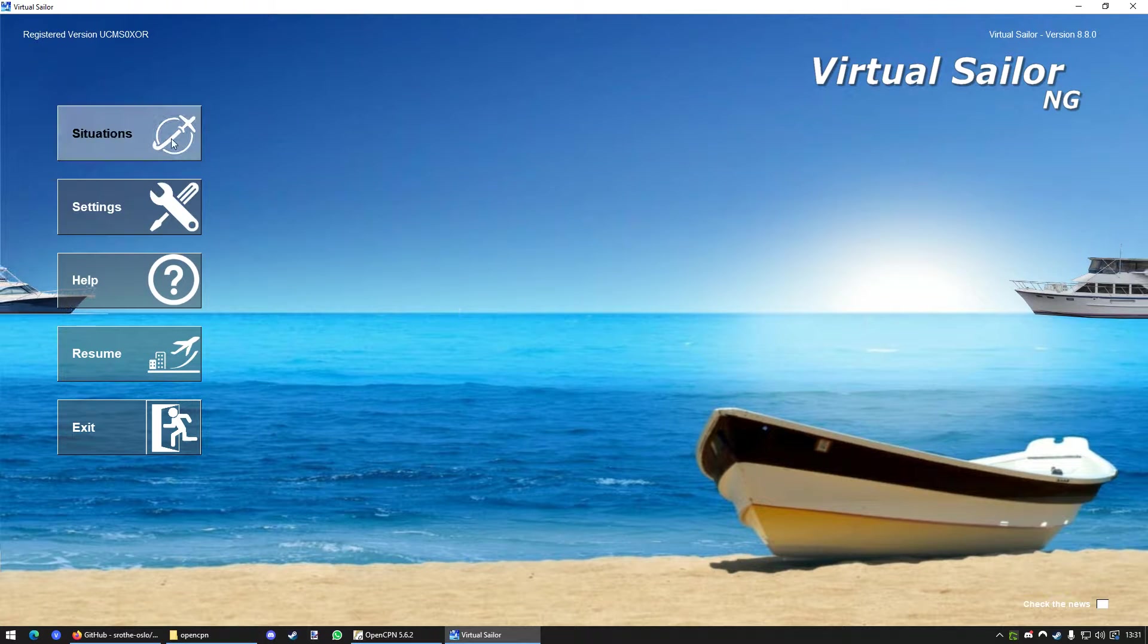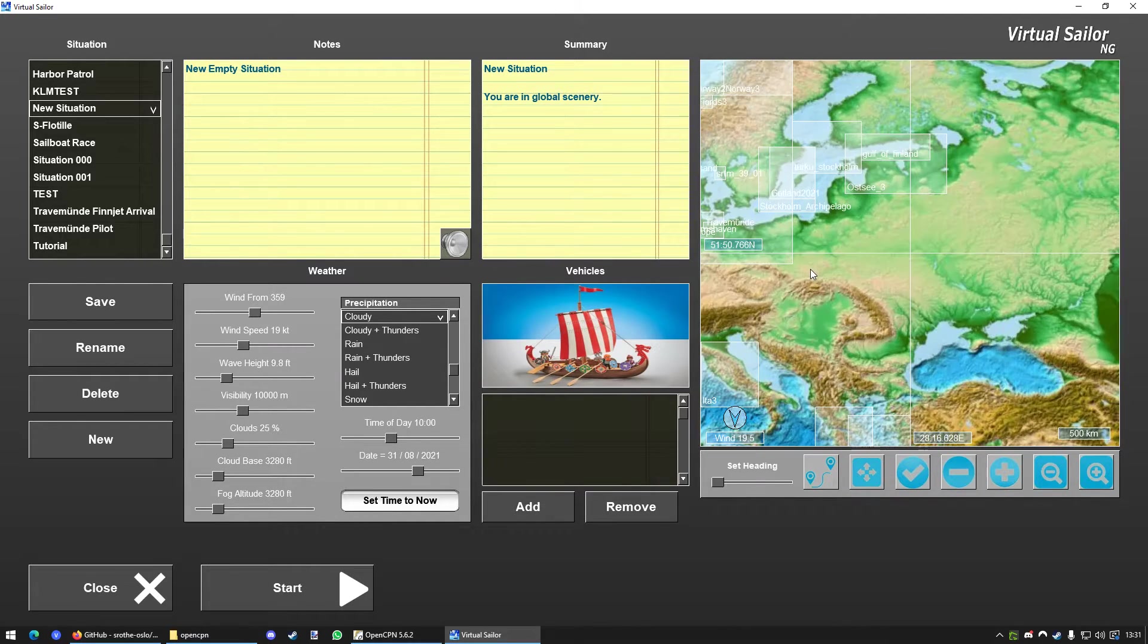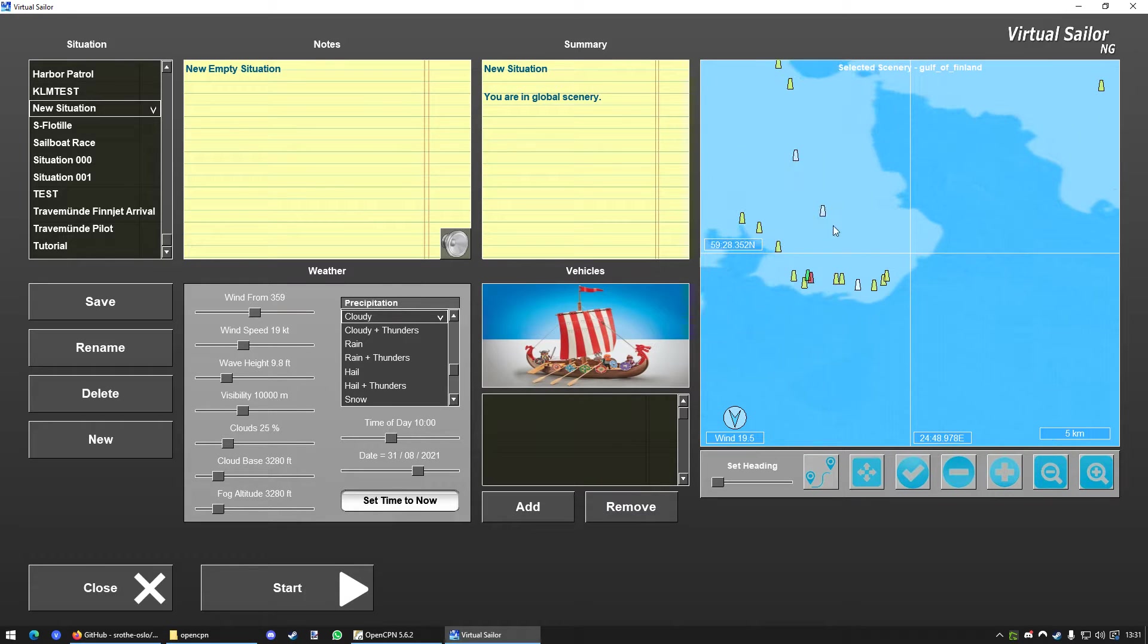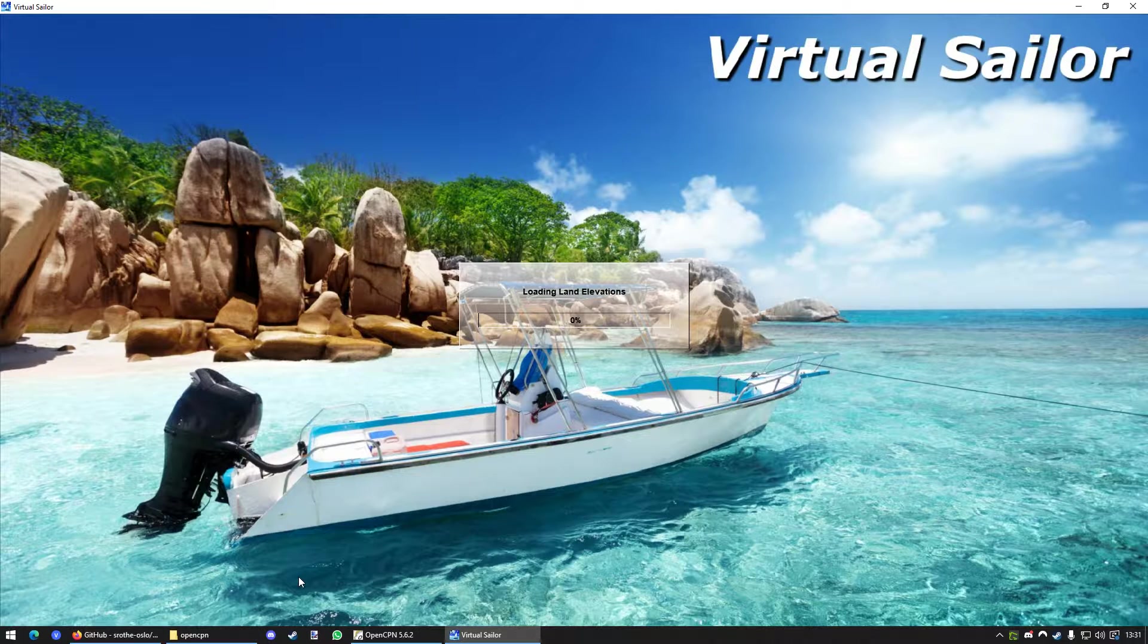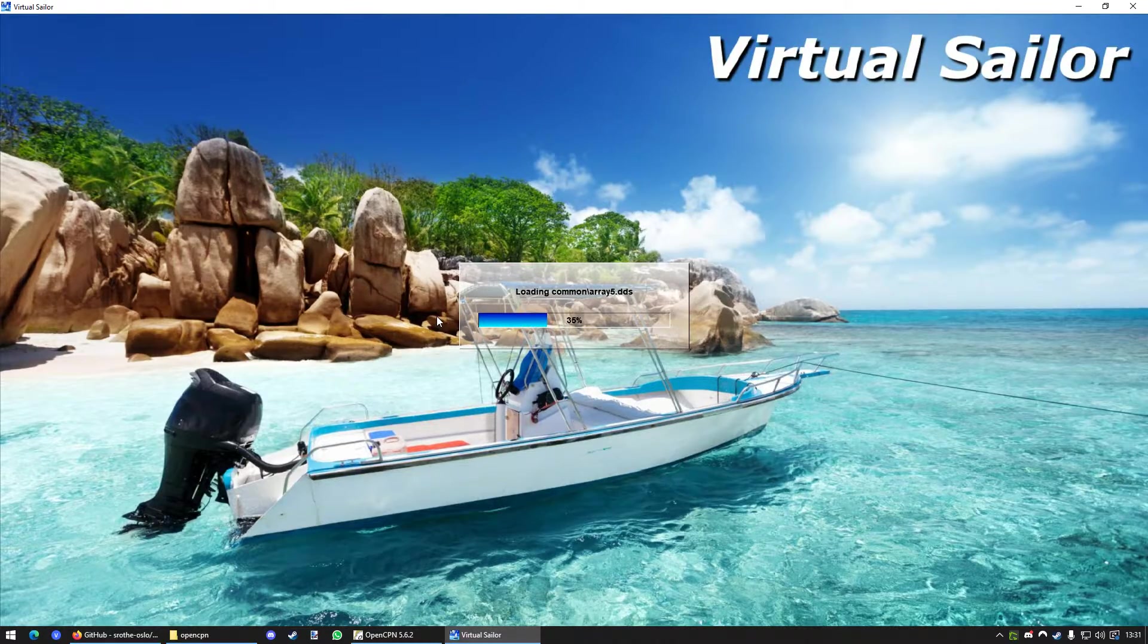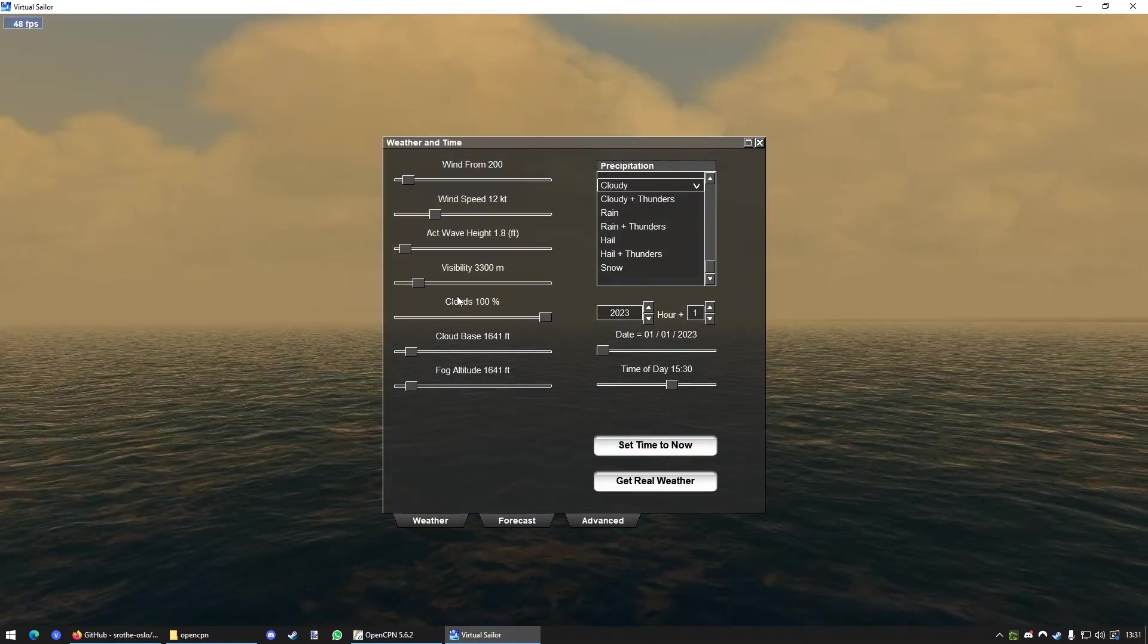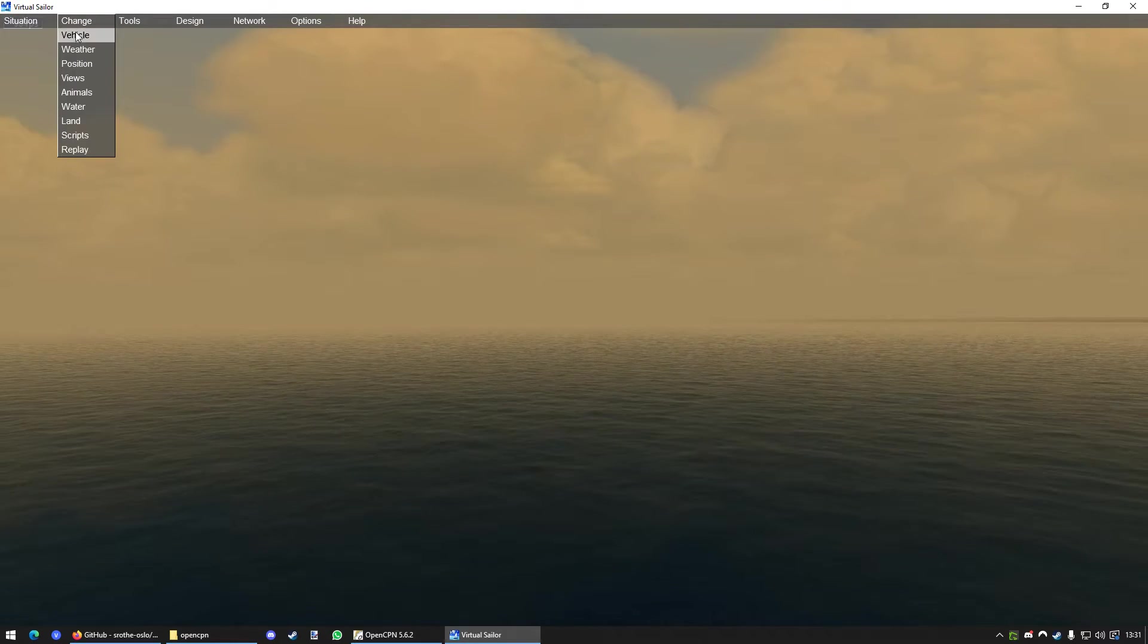I'm going to go to VSNG. Go to Situations. Go to New. And, well, I want to sail from Tallinn to Helsinki. For example, you can do this with any other scenery as well. So, we're just going to click here. Go to Start. Let it load. Alright, I want to change the weather. Give me a second. Alright, good.